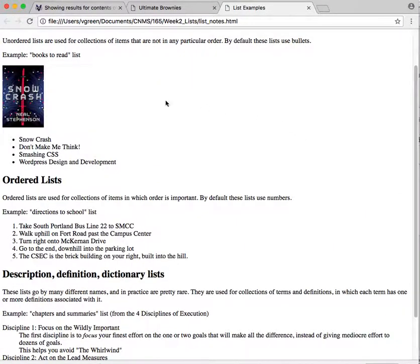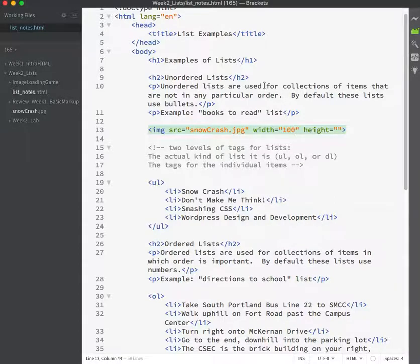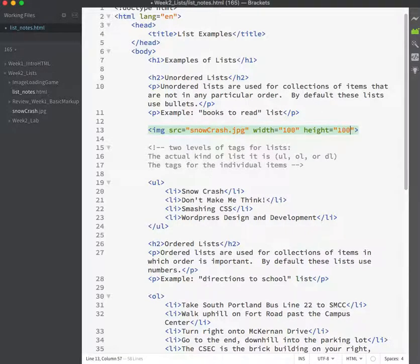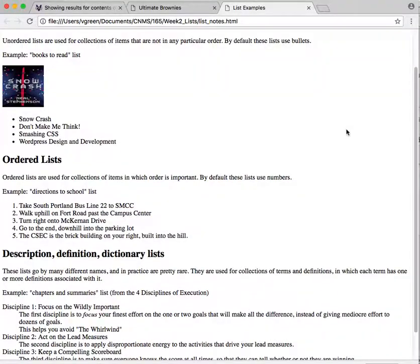So if I only set one of them, the other one resizes to fit whatever one I set. If I set width and height at the same time, like if I set both to width and height of 100 and then I refresh, trouble.